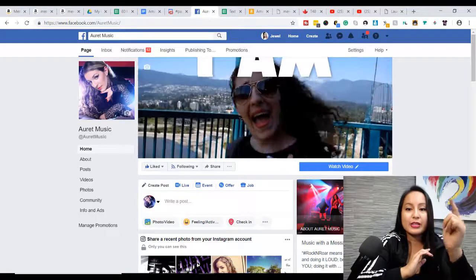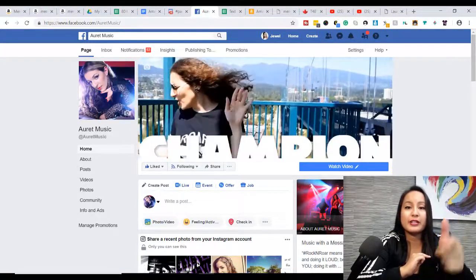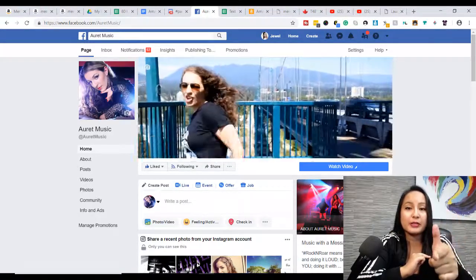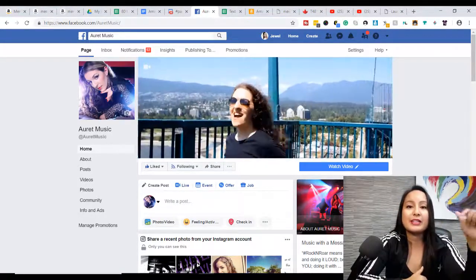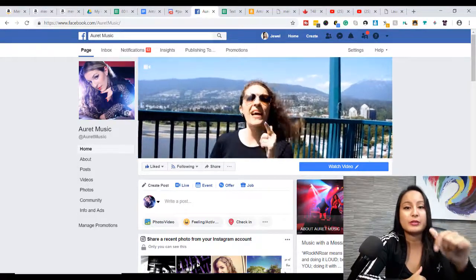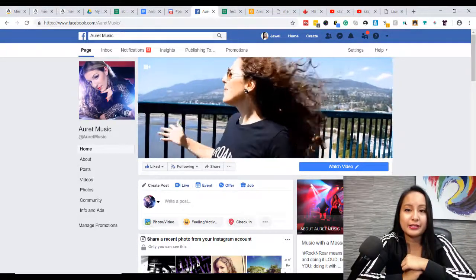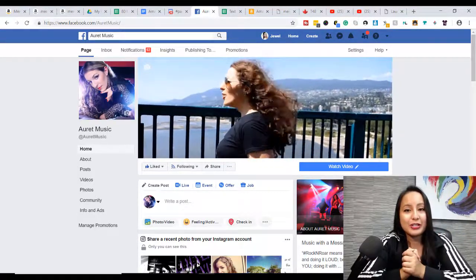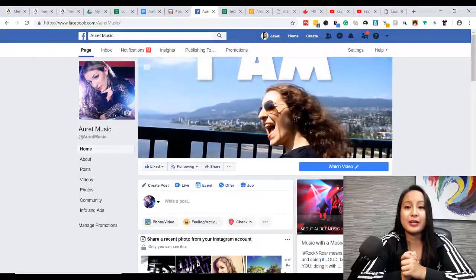And if you want to check out this cover music video that Arit did of Champion by Carrie Underwood, you can head down to the description below. I will have the link for you guys. All right guys, thank you so much for watching and I'll see you in the next video.